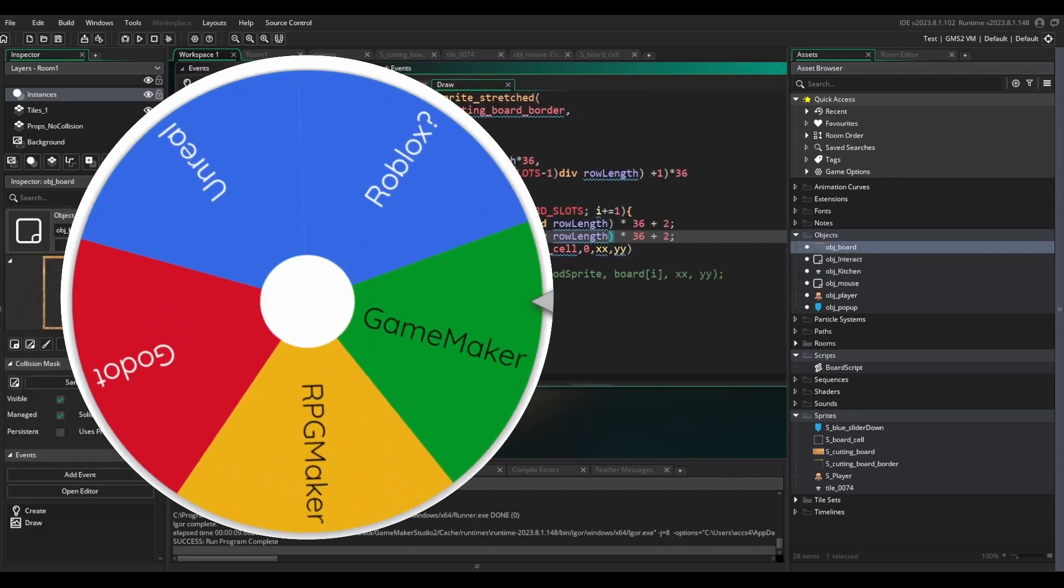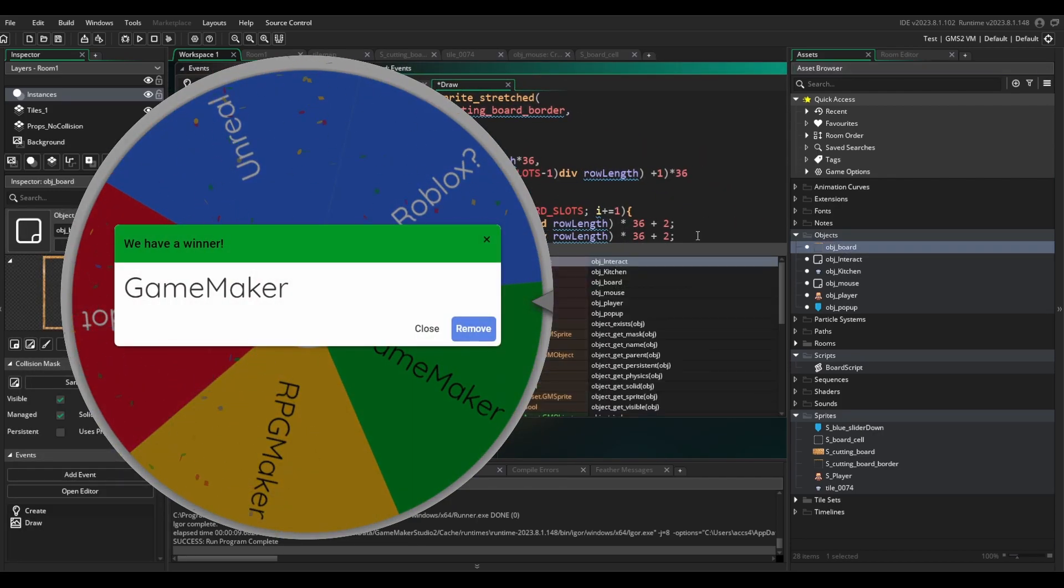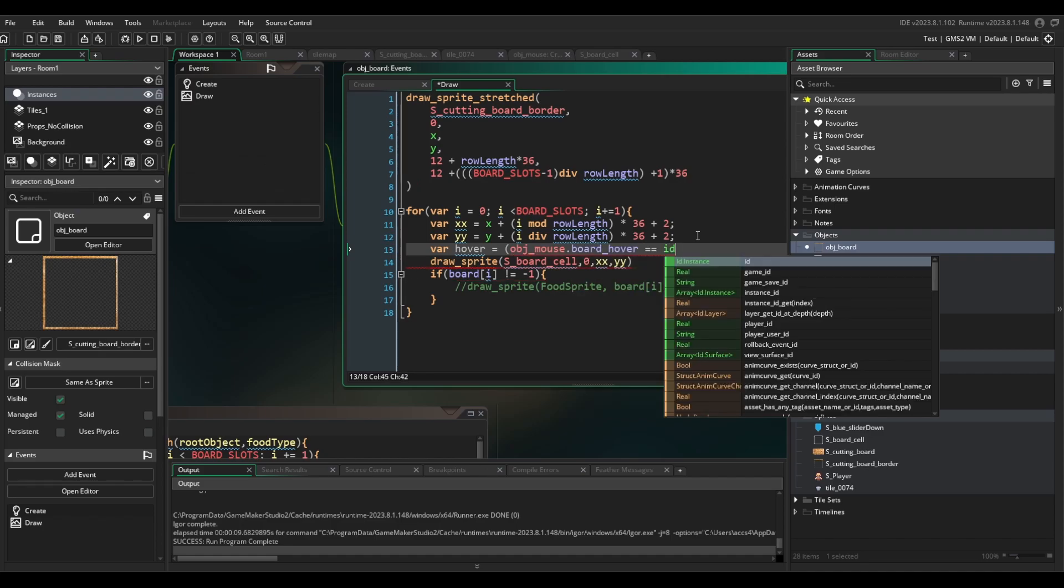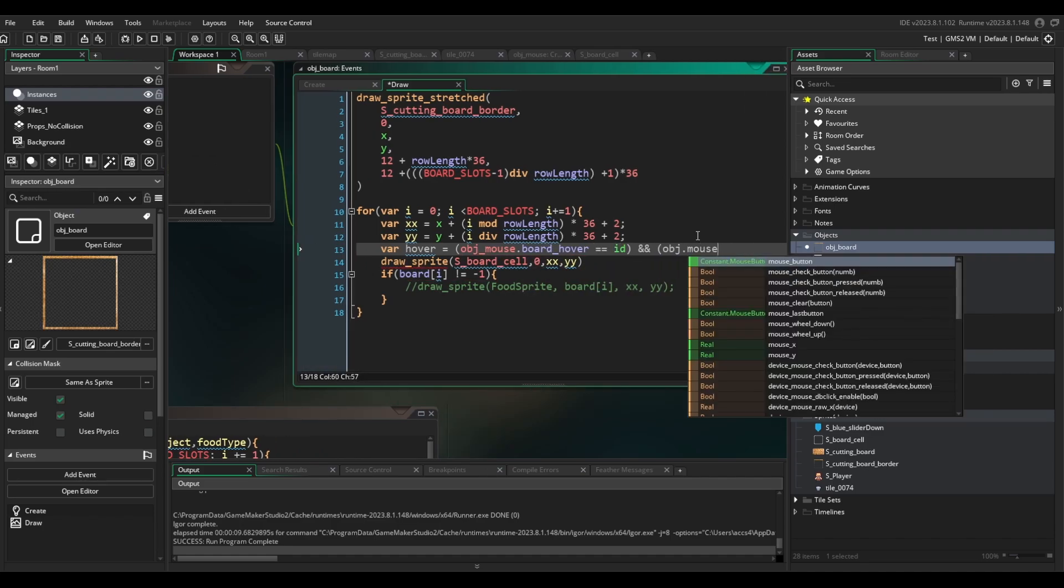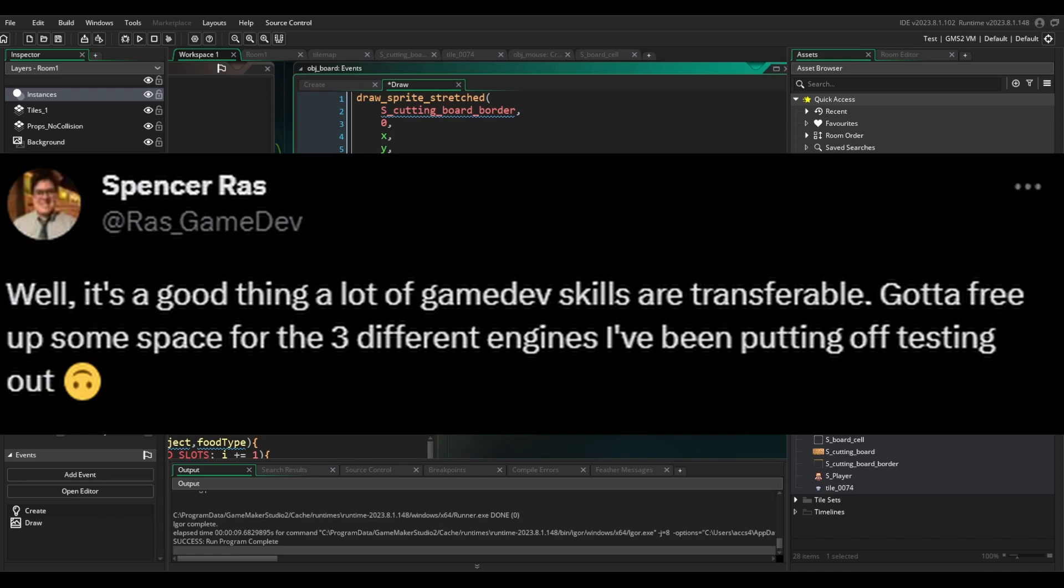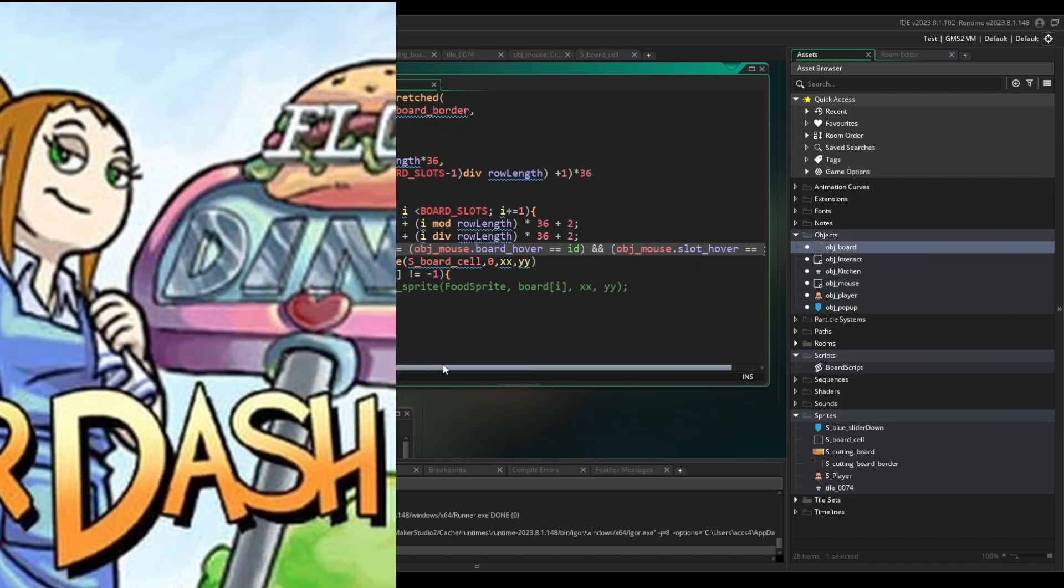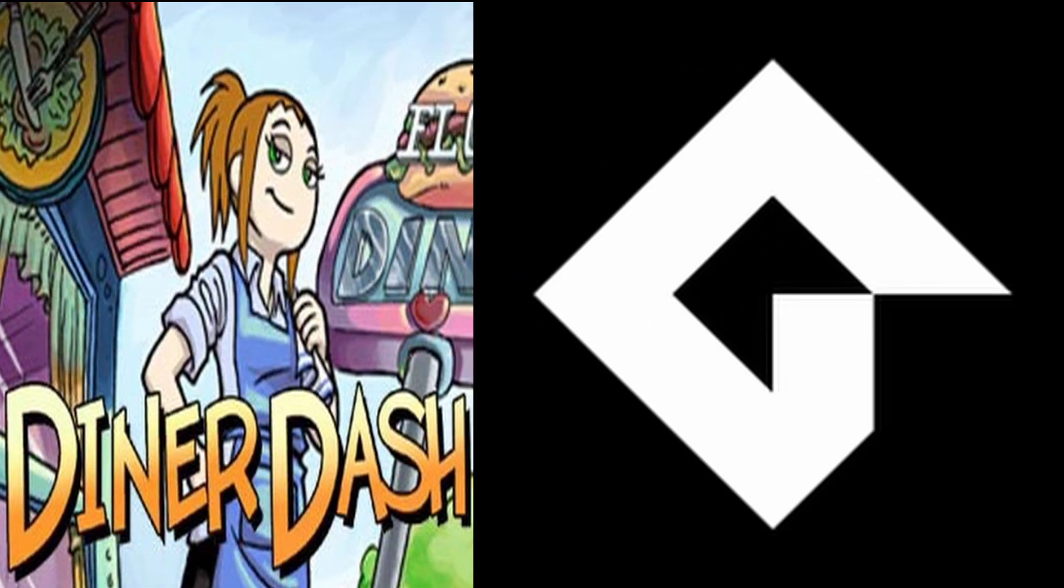I really thought dropping Unity and trying to learn a random engine would be a lot harder than I thought, but it's only pretty hard. But like I said, it's a good thing a lot of game dev skills are transferable. So here's how my Diner Dash inspired game made in Game Maker is going so far.